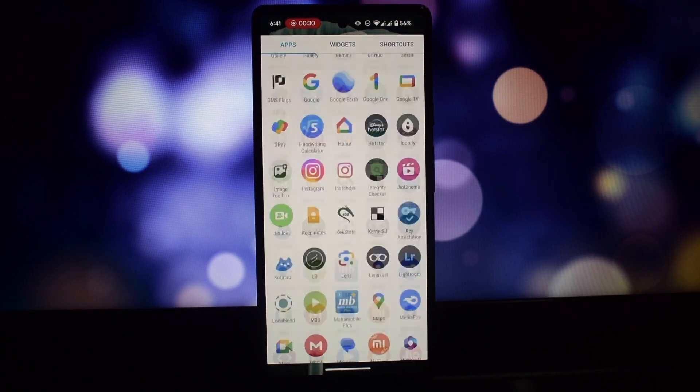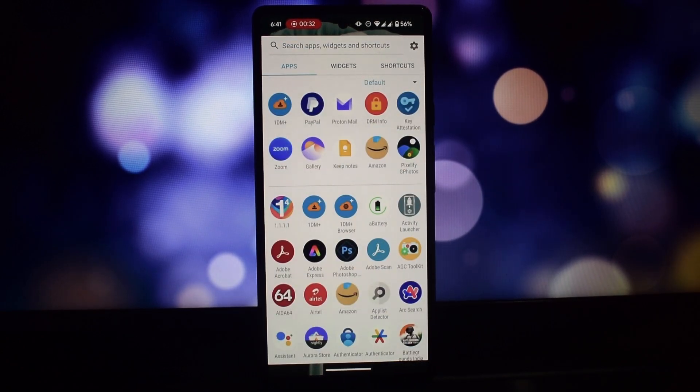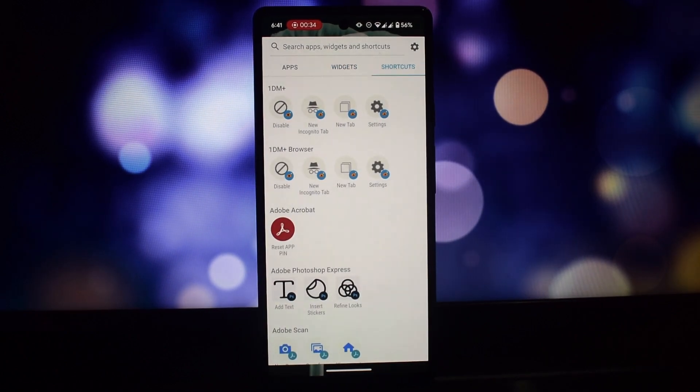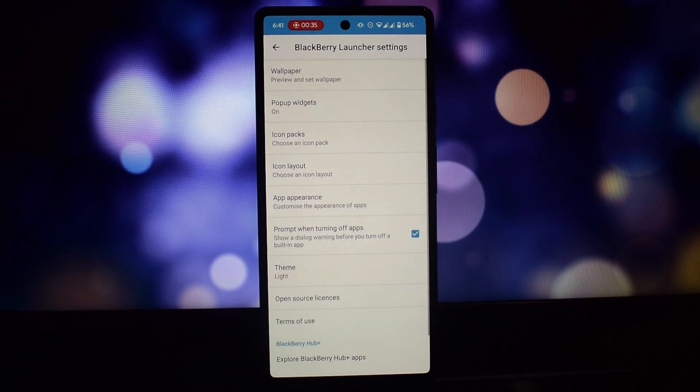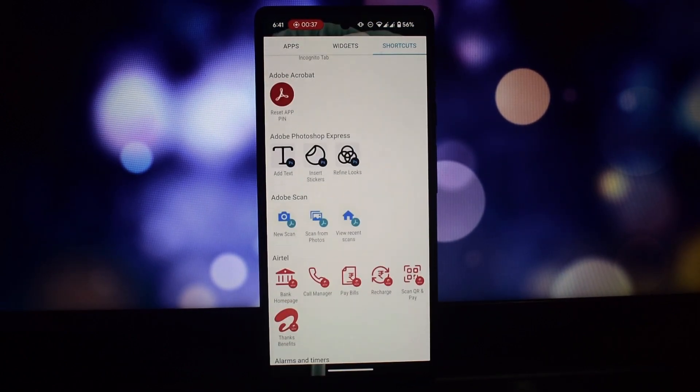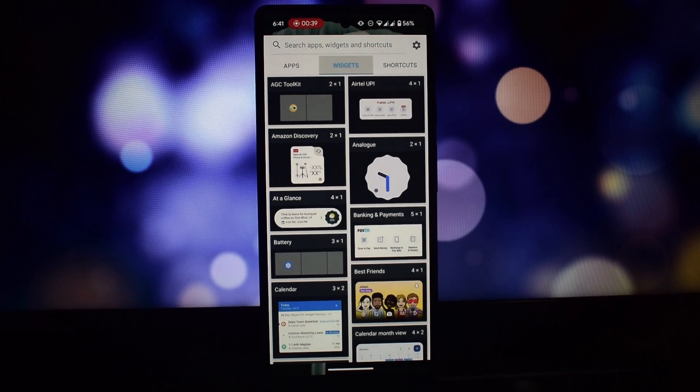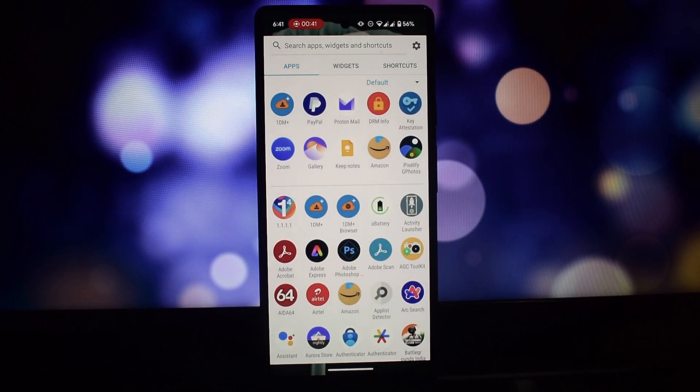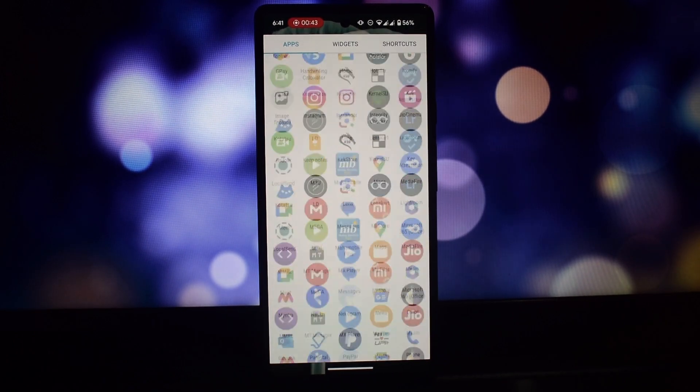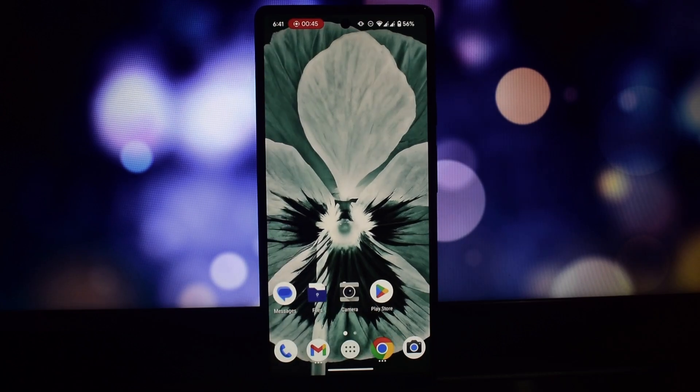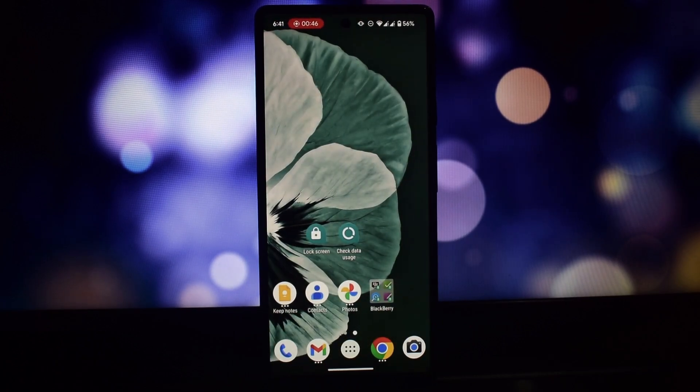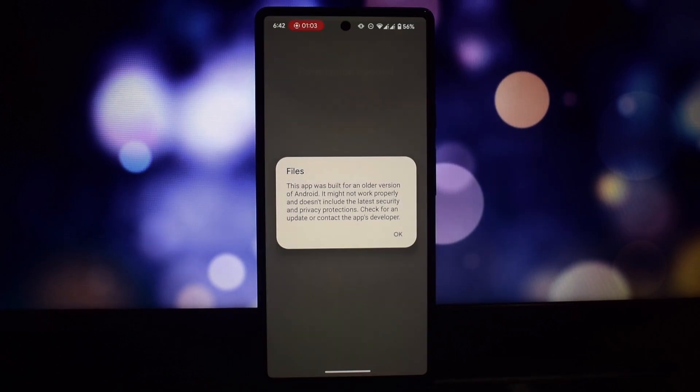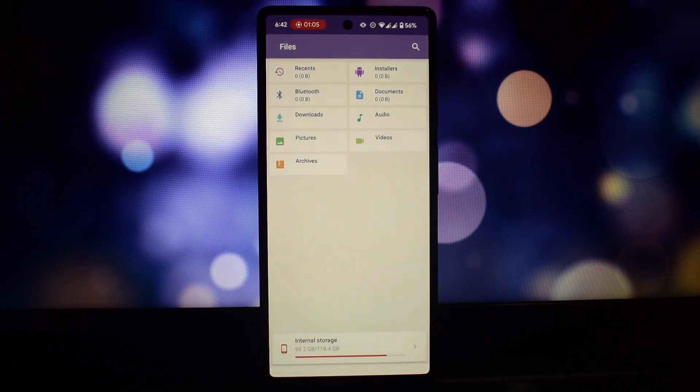The Blackberry Launcher is a powerful replacement for your default Android home screen. It features a clean, minimalistic interface with a customizable dock, app shortcuts, and a convenient search bar. The launcher also offers a unique flow feature which allows you to swipe between different home screens for easy organization and access to your favorite apps and widgets.